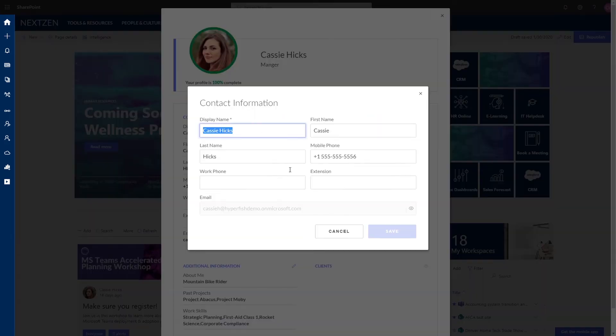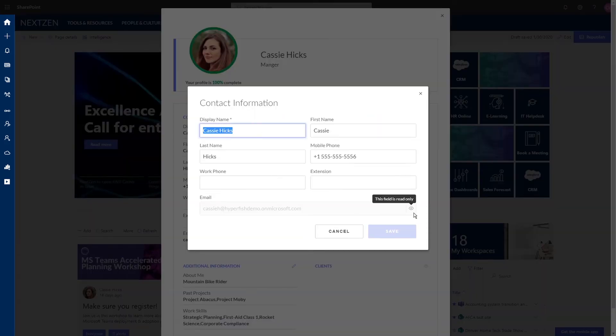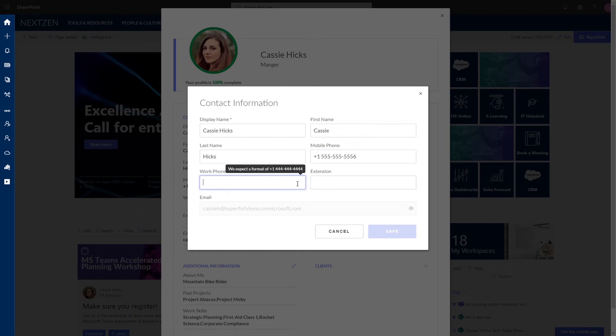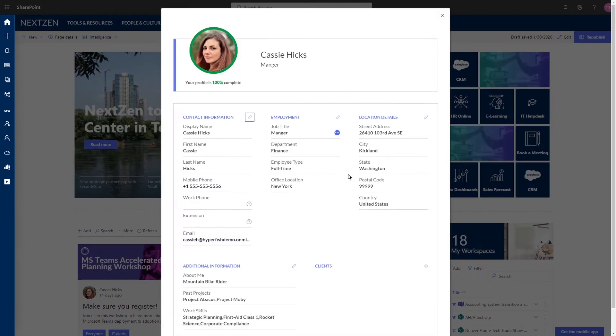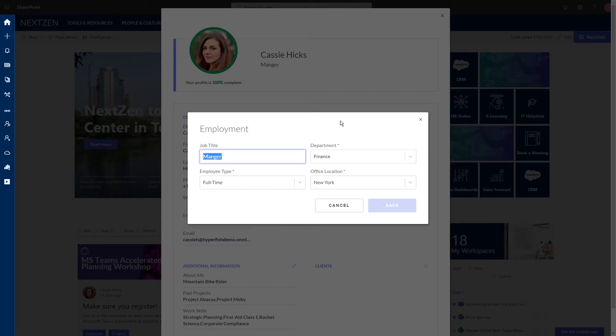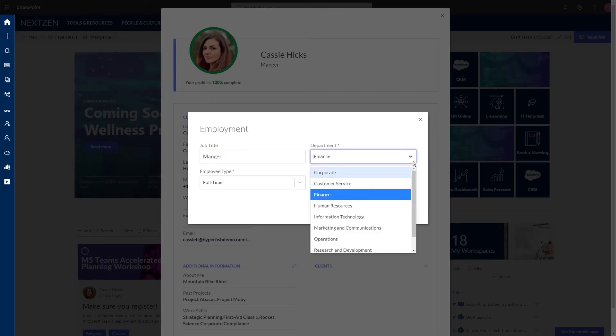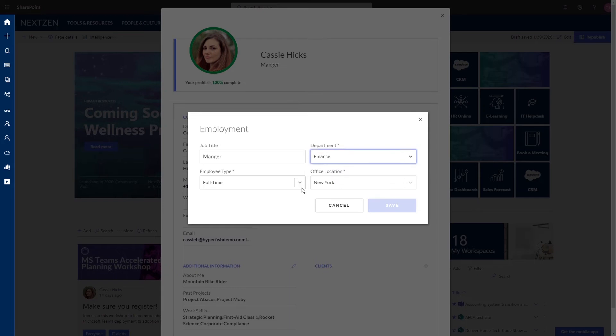Our Employee Directory Assistant ensures the employee information in your organization is consistent via the use of configurable fields, dropdowns, data validation, and format rules.